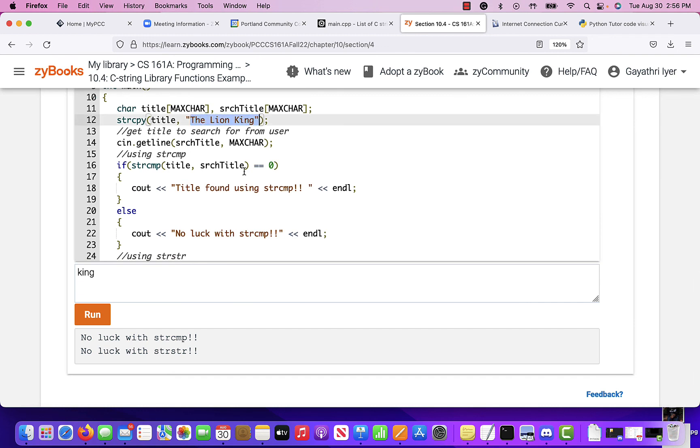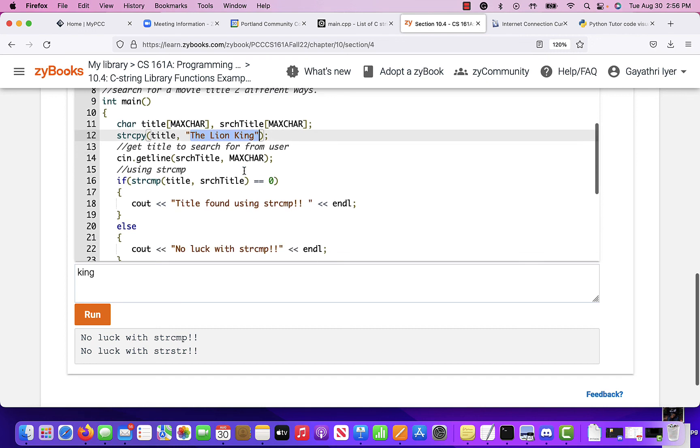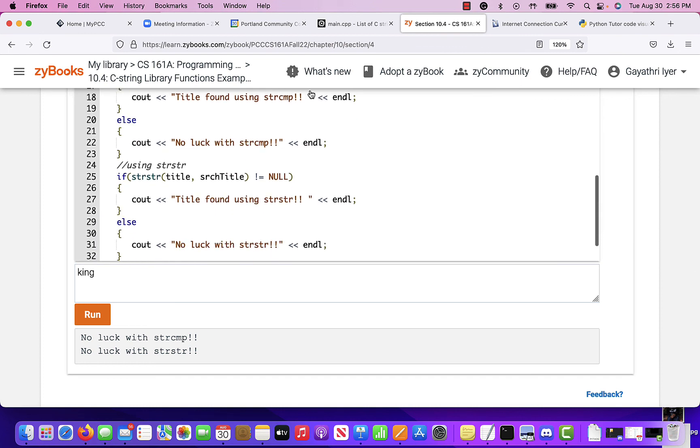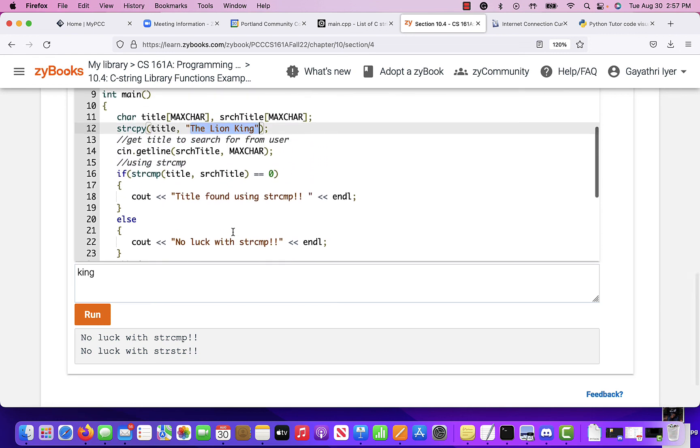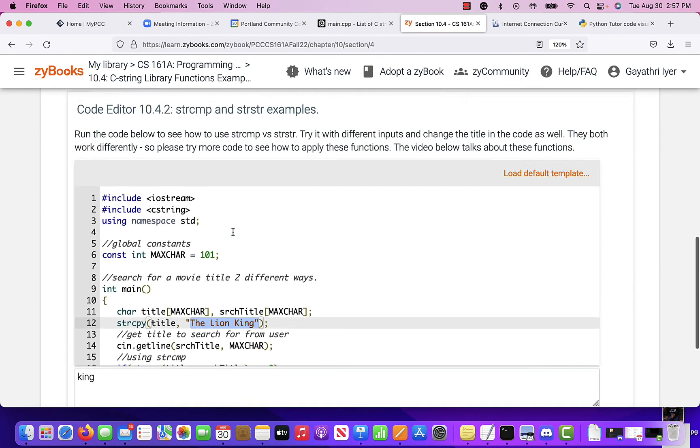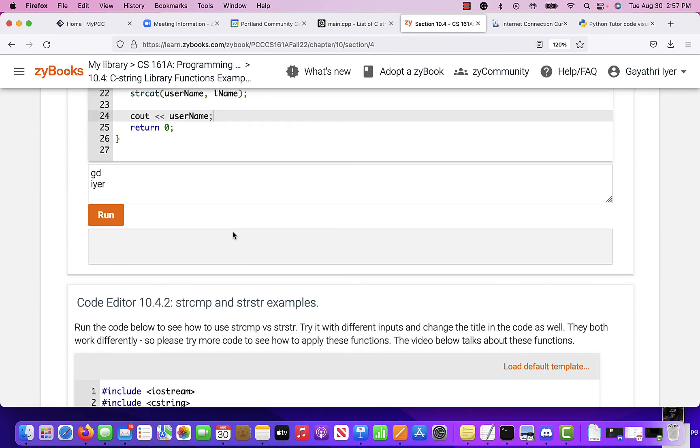So that is how you do string compare and string string. And there are more functions that you can find in several other resources out there that you can, whatever you want to do with strings, you would be needing a function or you write your own function to do something.